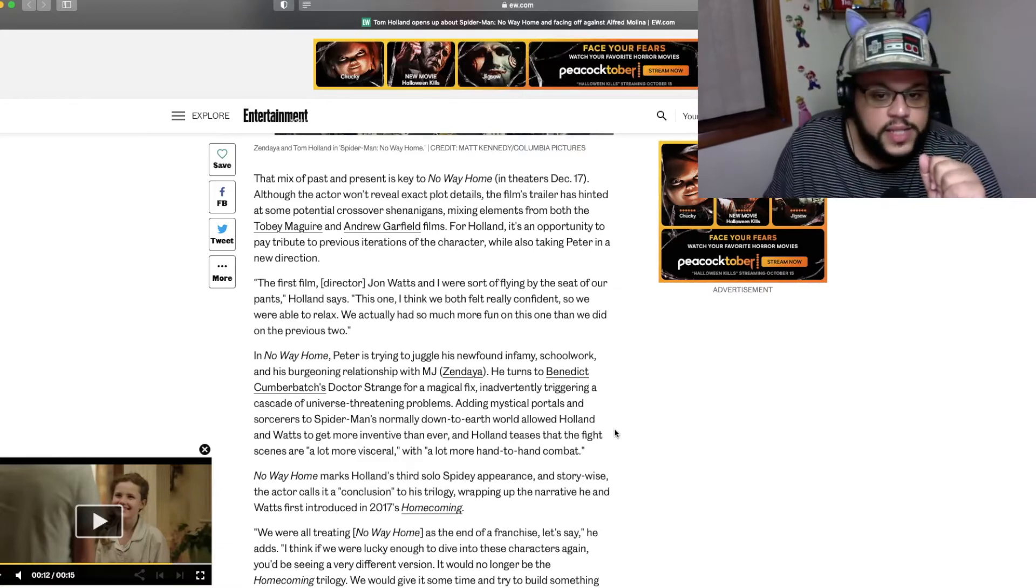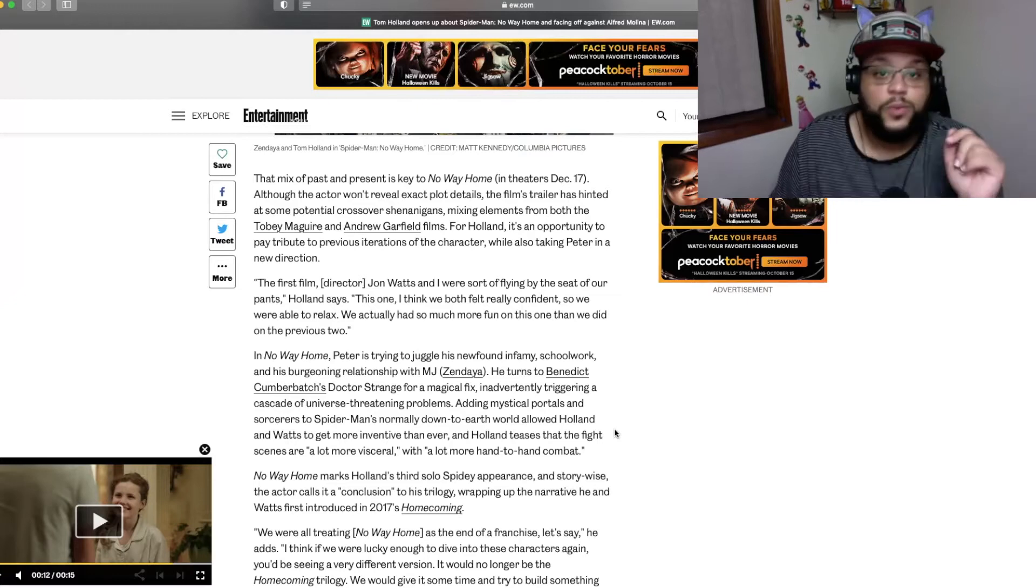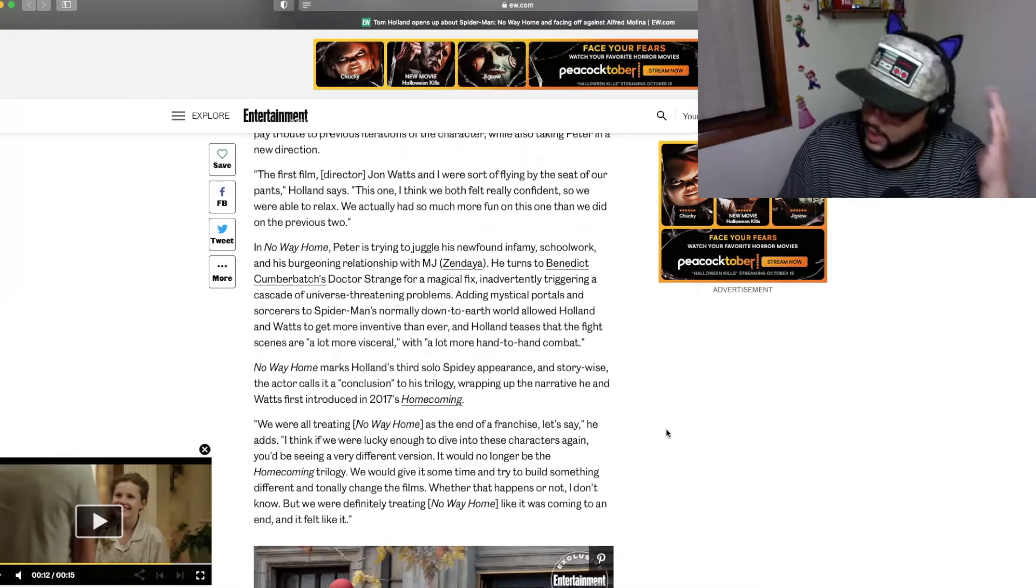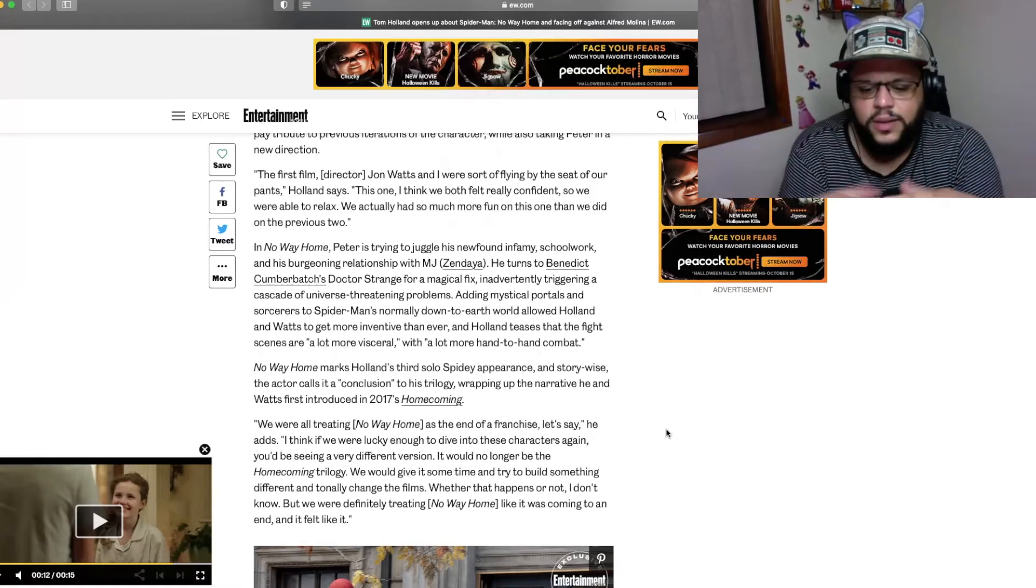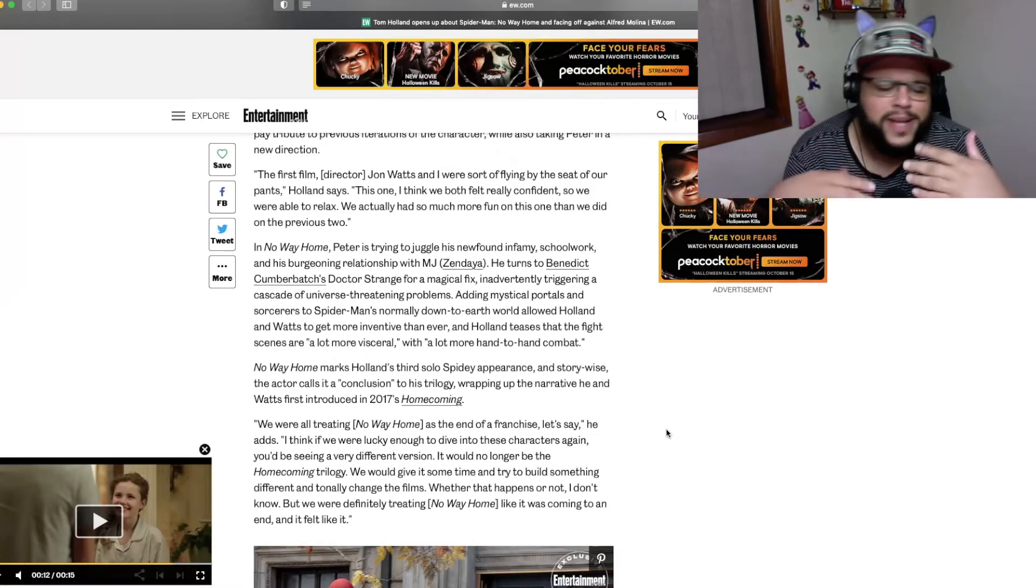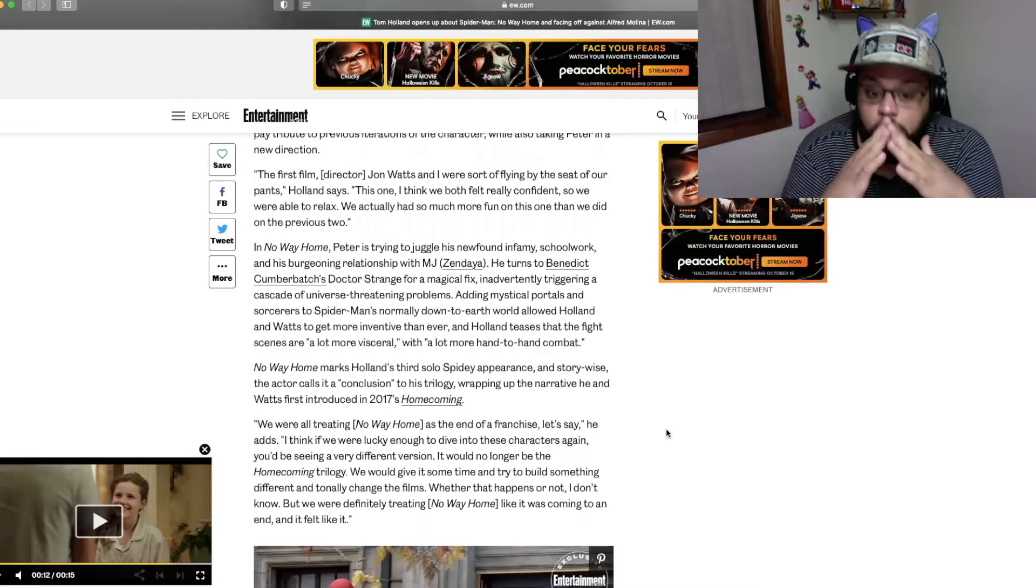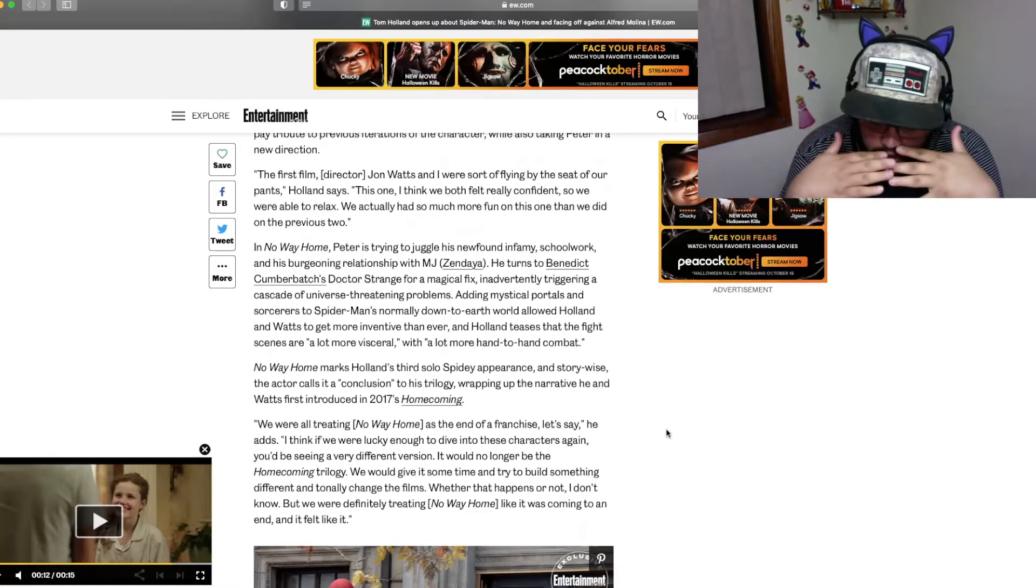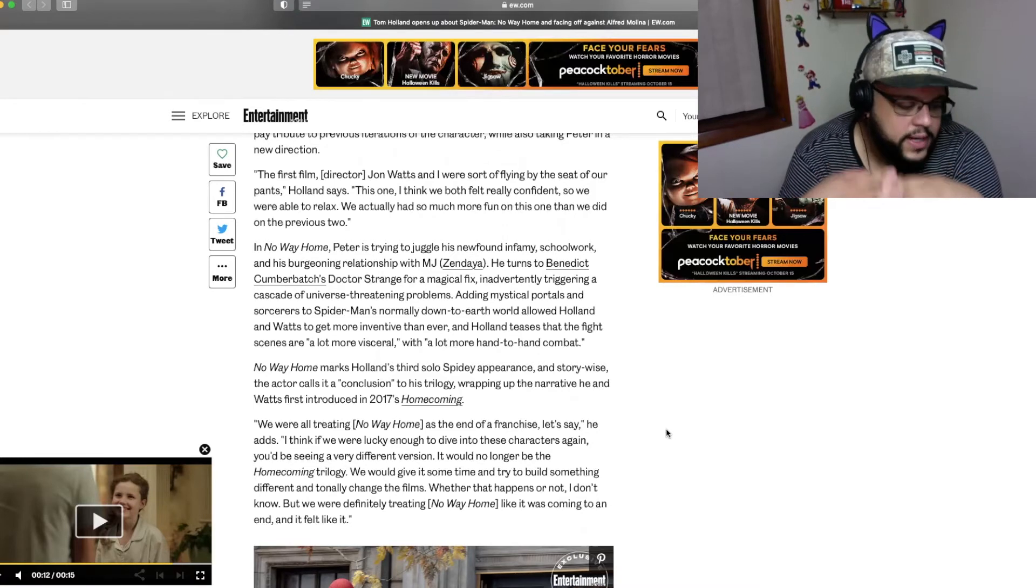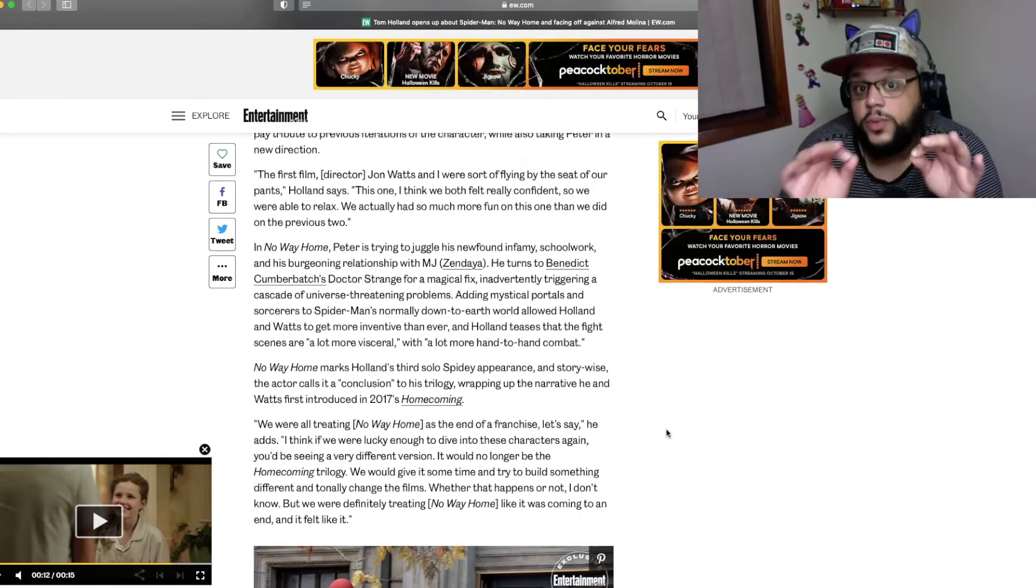Well, yeah, because you're introducing all these crazy Spider-Verse elements and I can't freaking wait to see it. In No Way Home, Peter is trying to juggle his newfound infamy, schoolwork and his burgeoning relationship with MJ, played by Zendaya. He turns to Benedict Cumberbatch's Doctor Strange for a magical fix, inadvertently triggering a cascade of universe-threatening problems. Adding mythical portals and sorcerers to Spider-Man's normally down-to-earth world allowed Holland and Watts to get more inventive than ever. And Holland teases that the fight scenes are a lot more visceral, with a lot more hand-to-hand combat.